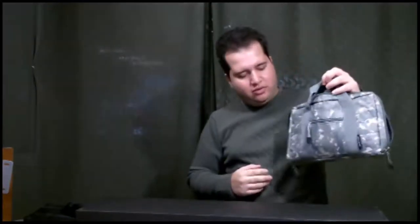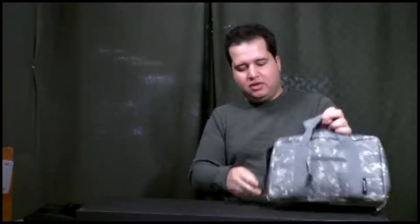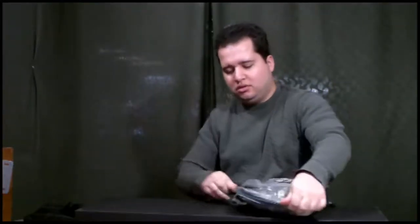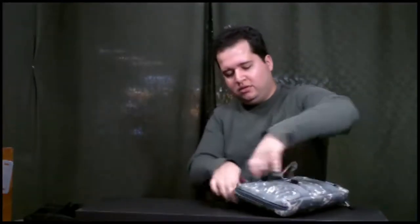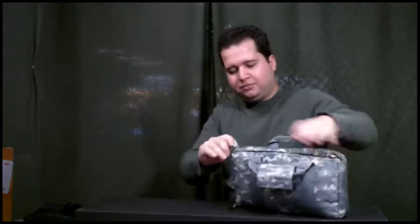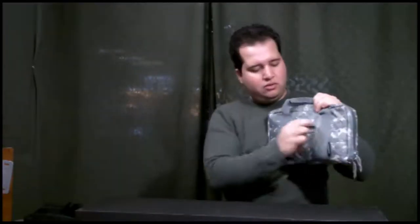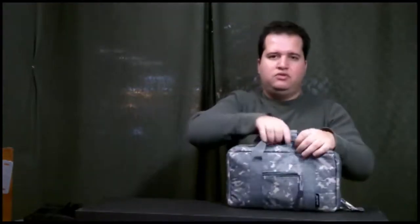It's heavy-duty with heavy-duty straps and zippers. It also has a little pocket right here where you can put your IDs and stuff.